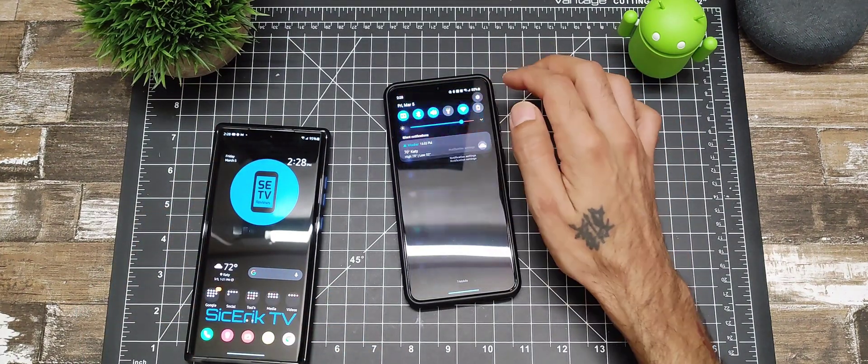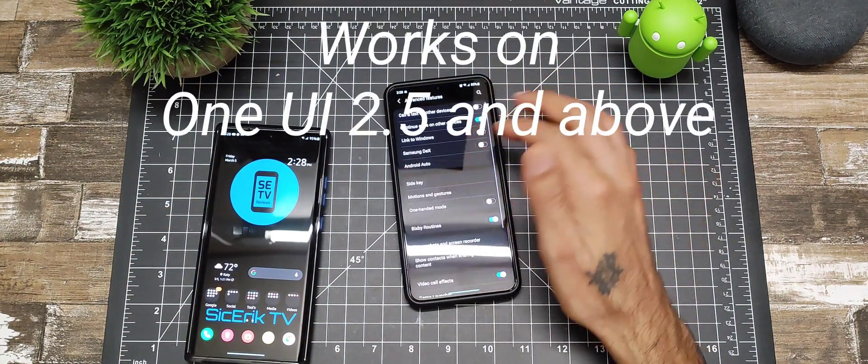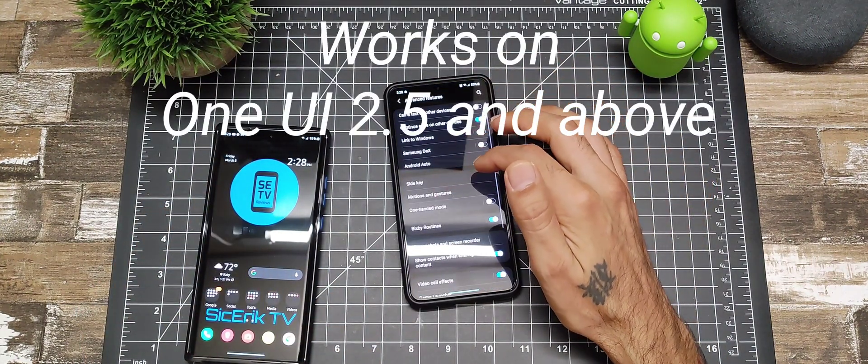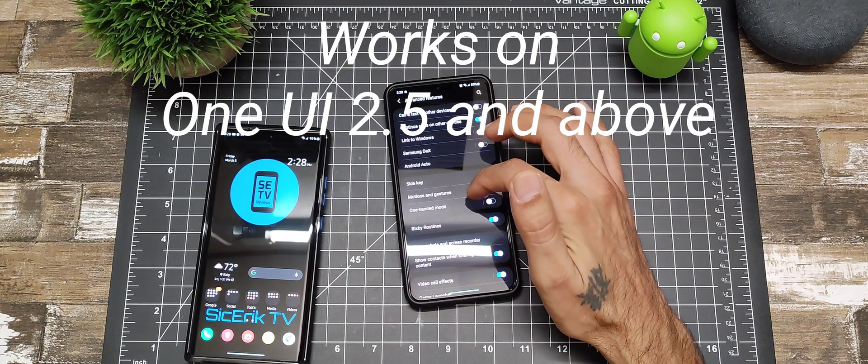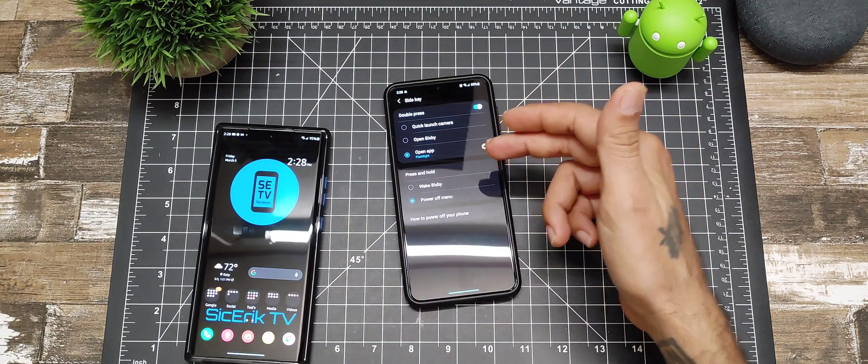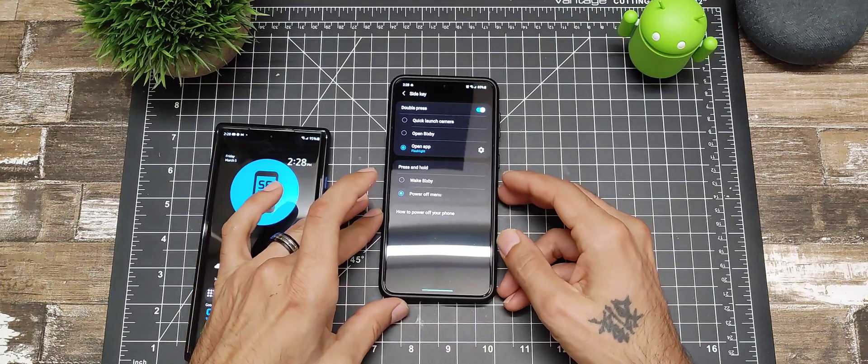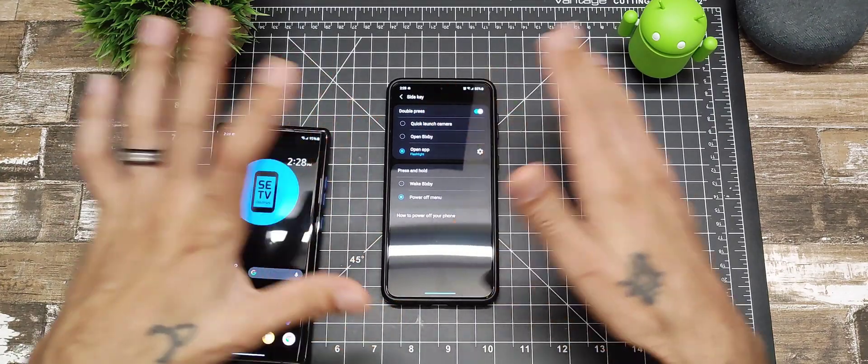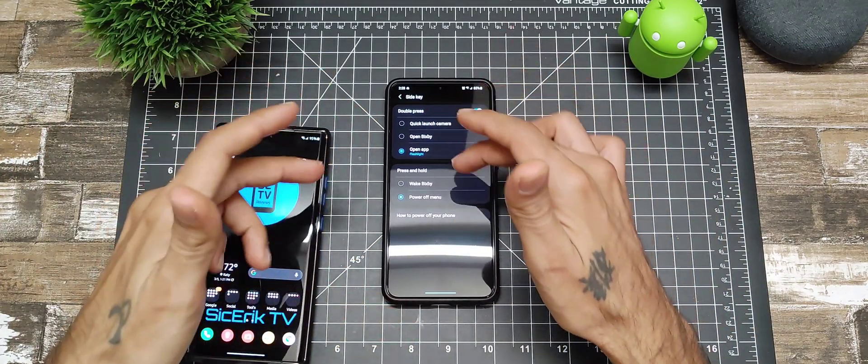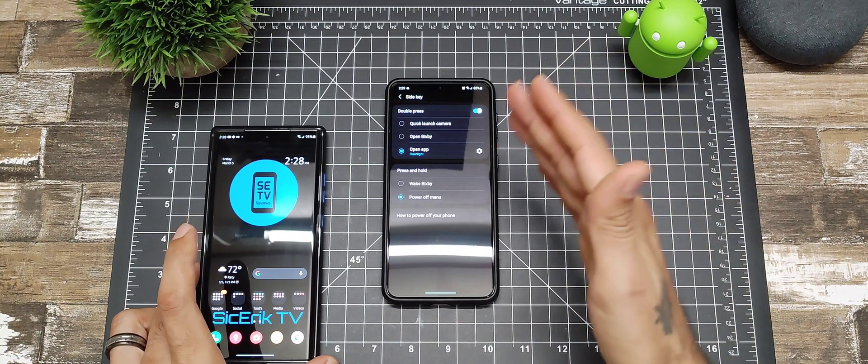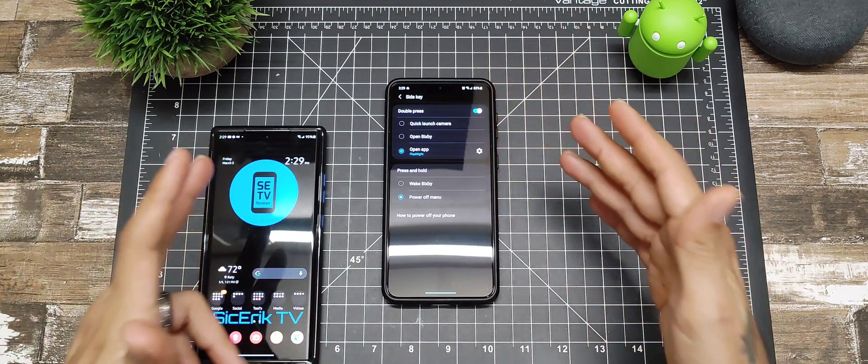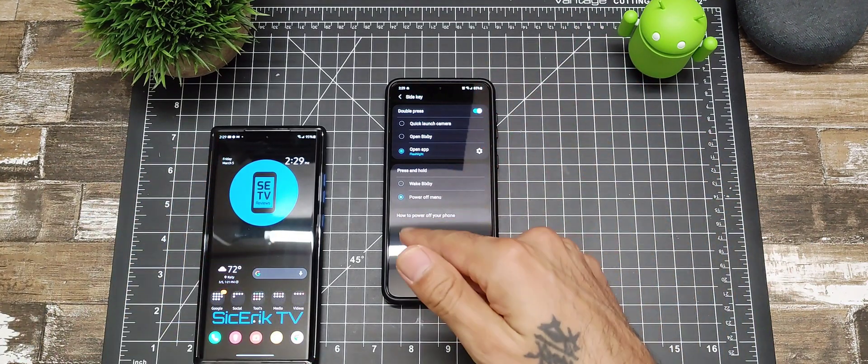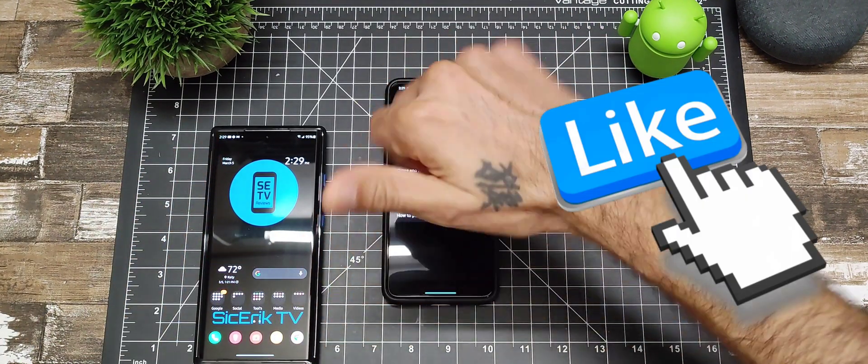It's a really cool feature that you could do on pretty much anything running Android 2.5 and above. Really nice. Check it out, mess with it, customize it to your liking. Samsung gives you a lot of features to customize your device.